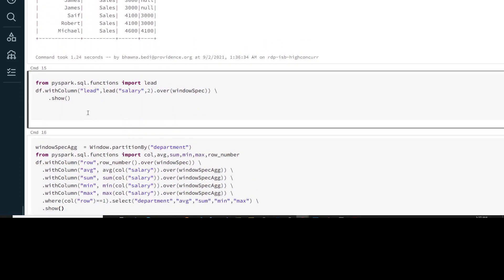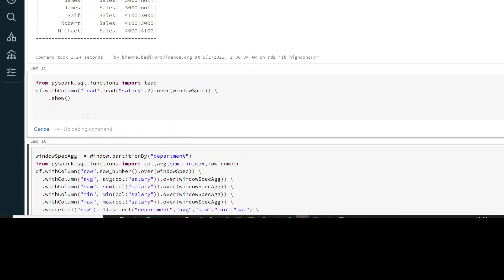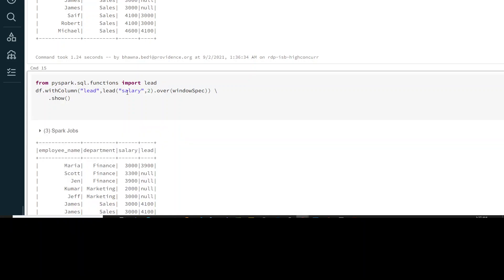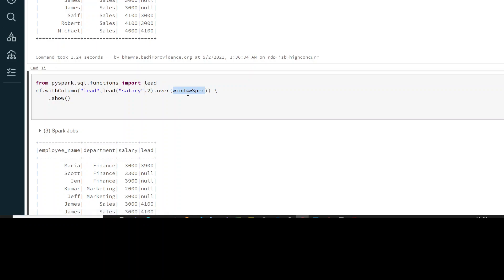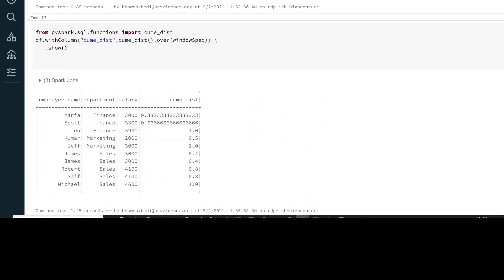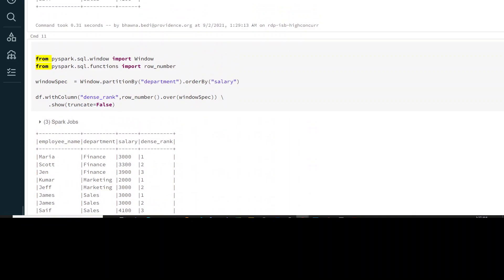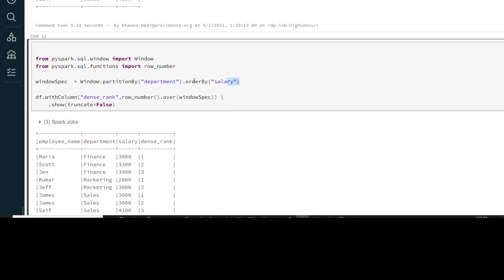If you want to use lead instead of lag, you can simply specify the lead option along with the column. The WindowSpec already has the partition defined — partition by department and order by salary — which we use for the lead function as well.